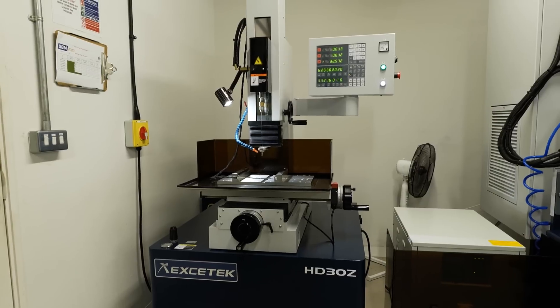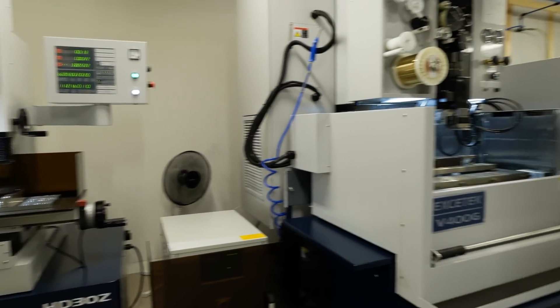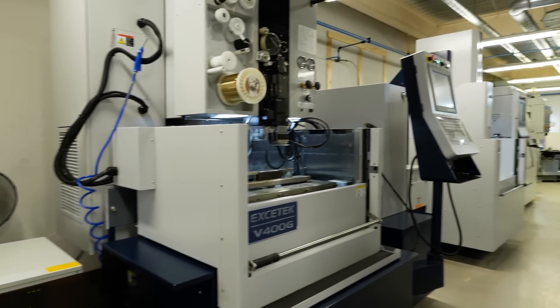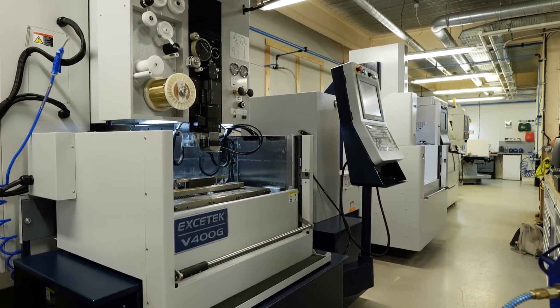Today I'm with Richard from Warwick Machine Tools to talk about OGM's latest investment. They have bought three machines that really do complement each other. So Richard, first off, what are we stood in front of?